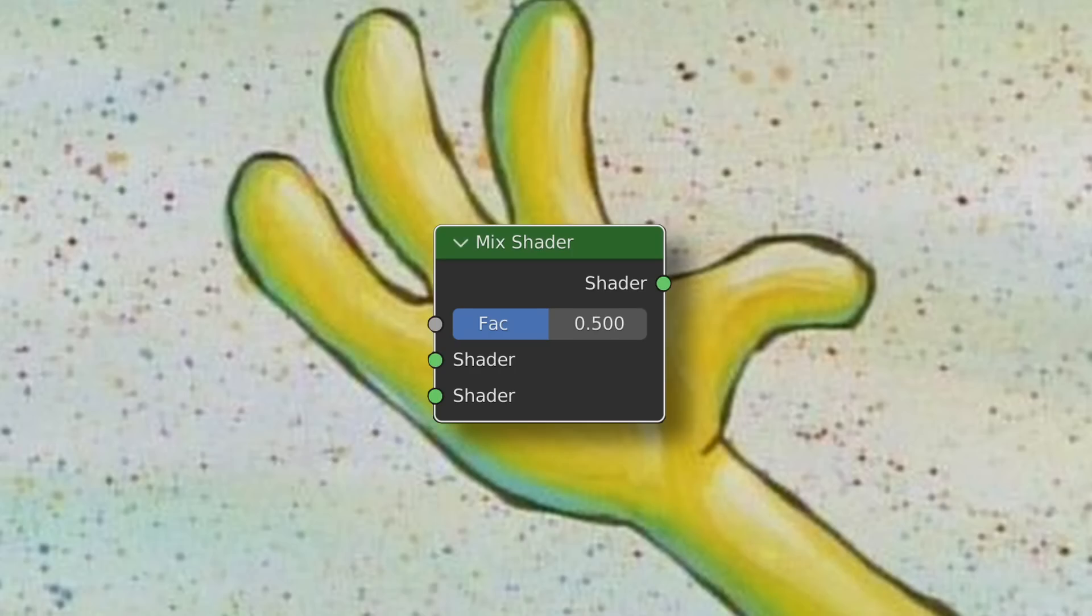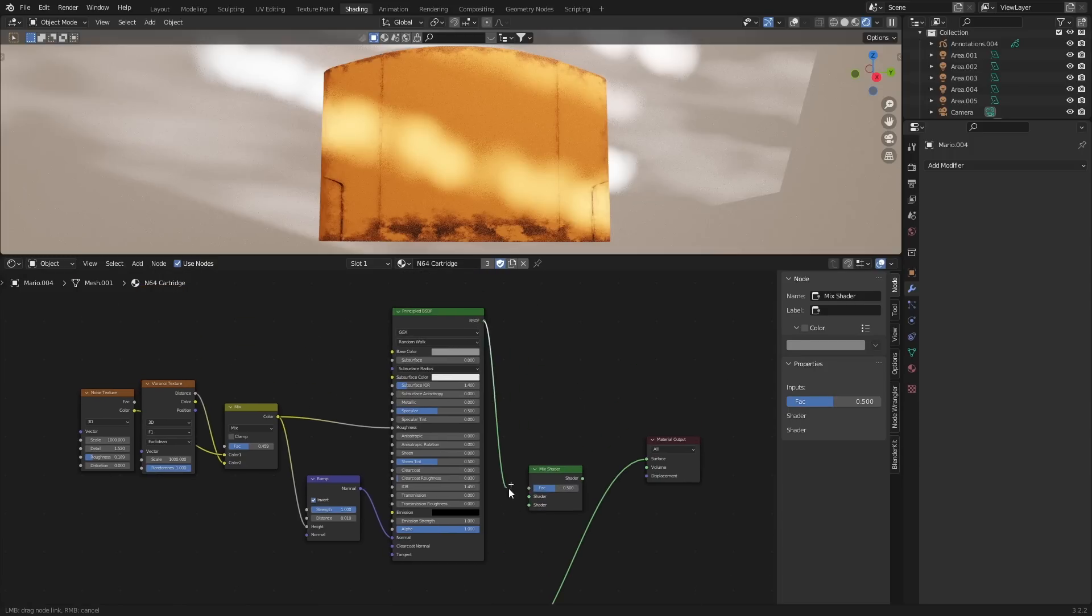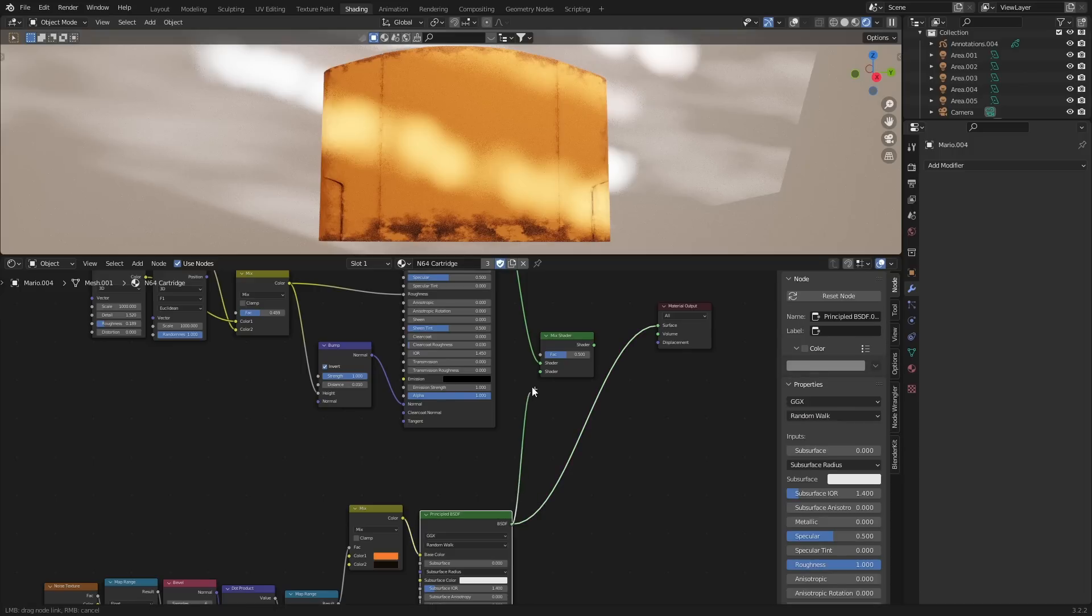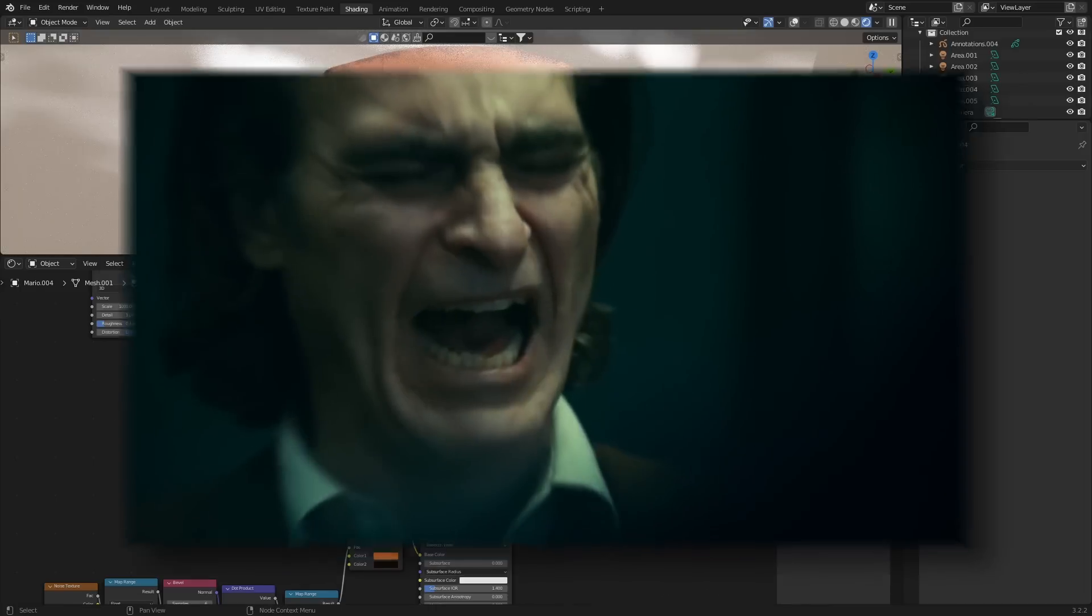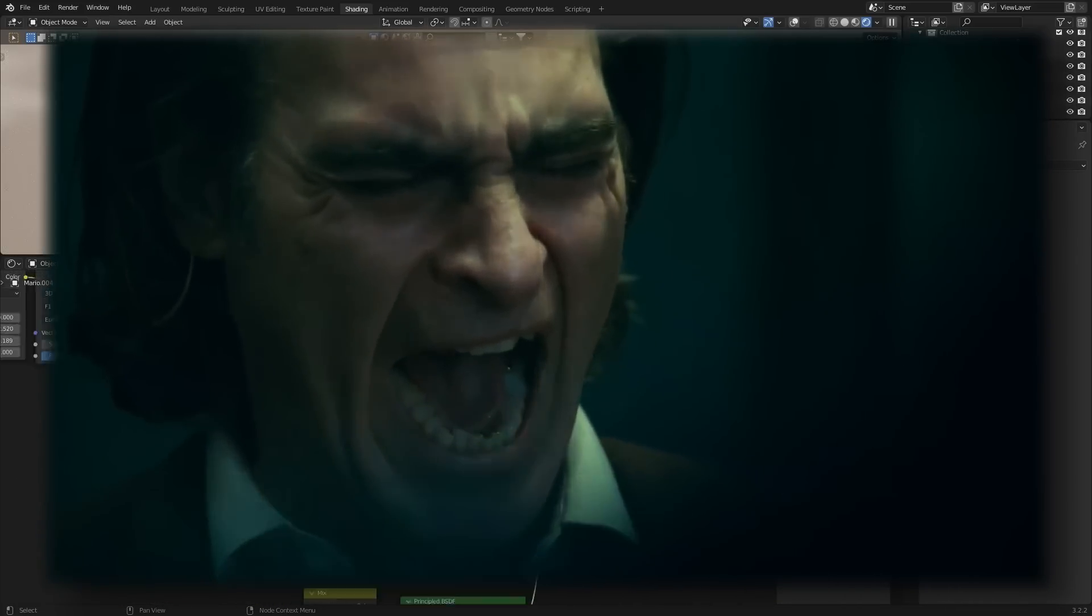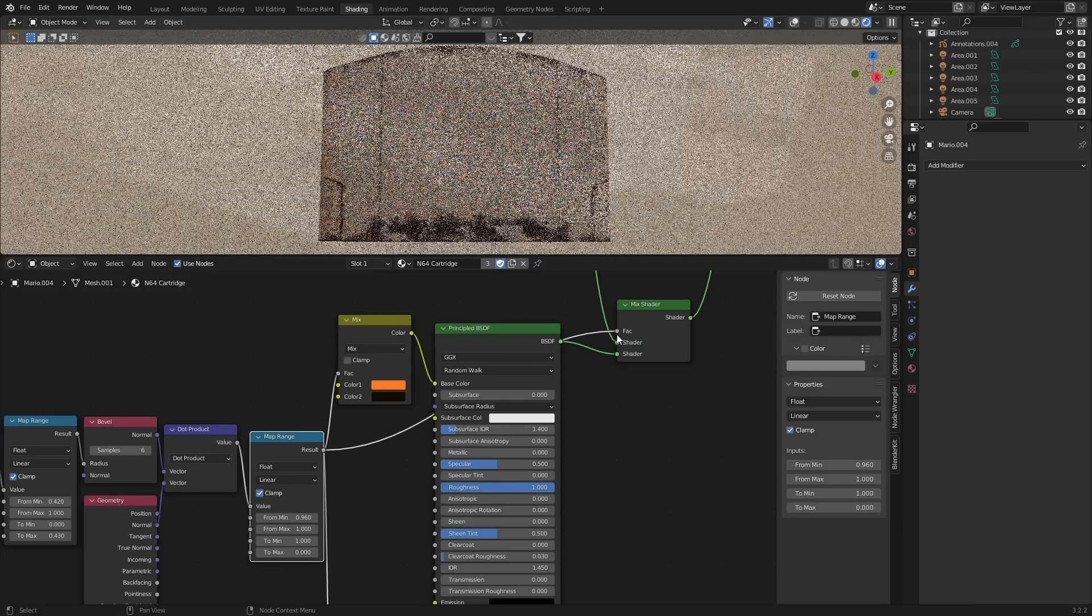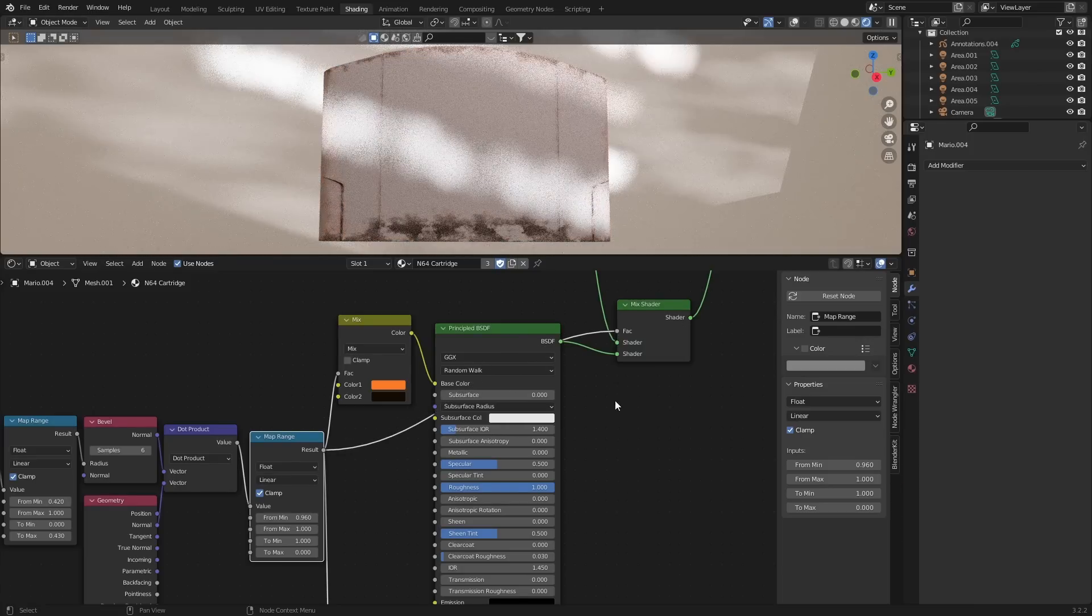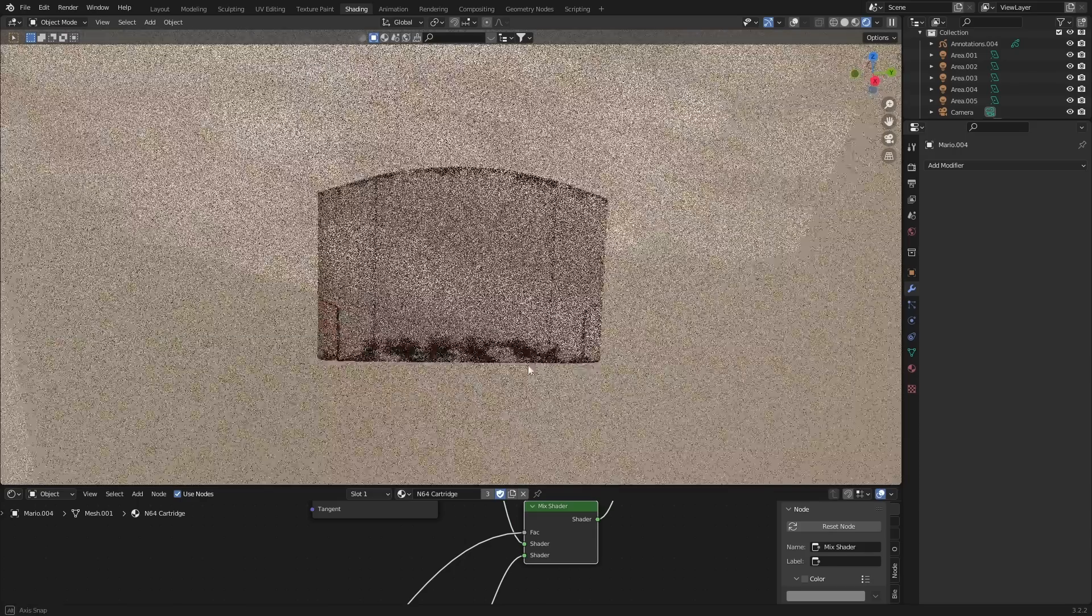Okay, now for the final step, mixing the two shaders together. This is probably the easiest part, and it takes one node, and that is the Mix Shader. So add in the Mix Shader, and plug the Plastic Shader into the top, and the Dirt Shader into the bottom. For the factor, you should know what to do by now. Grab your procedural mask, plug that in, and you've got yourself an amazing procedural dirt shader.